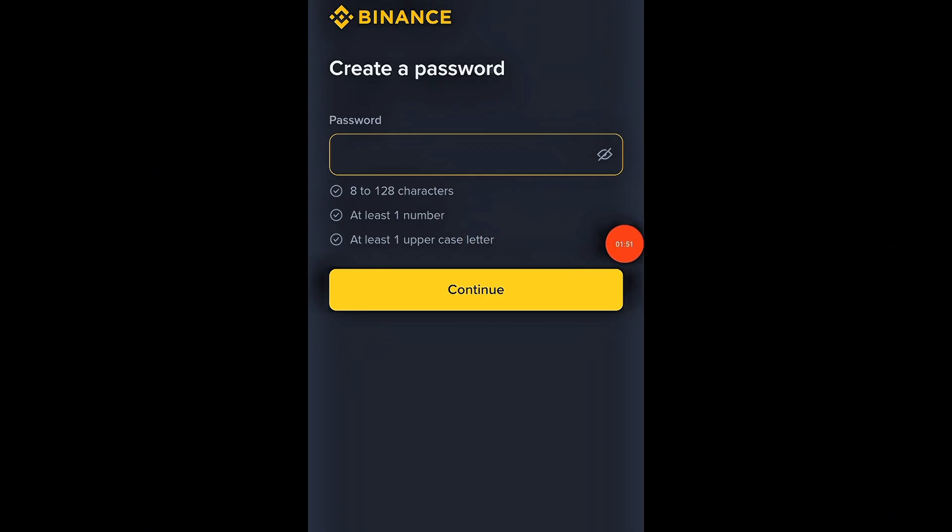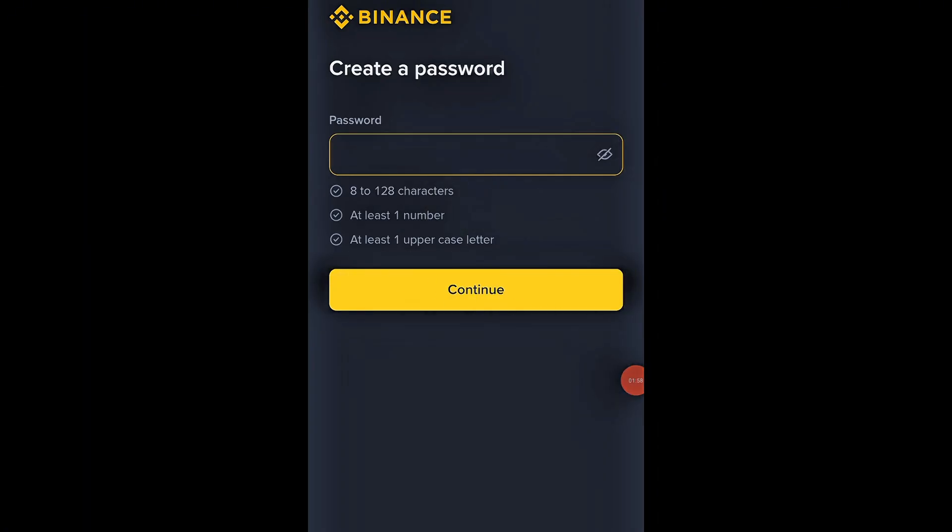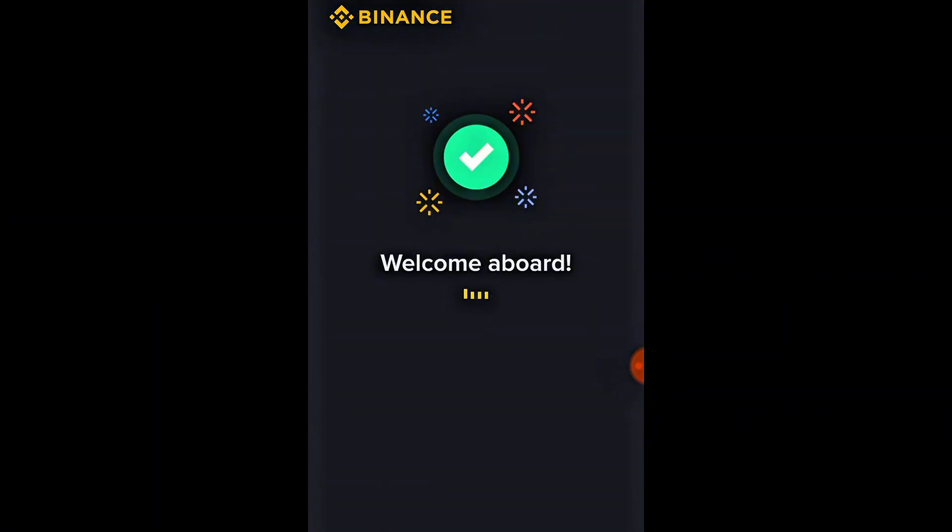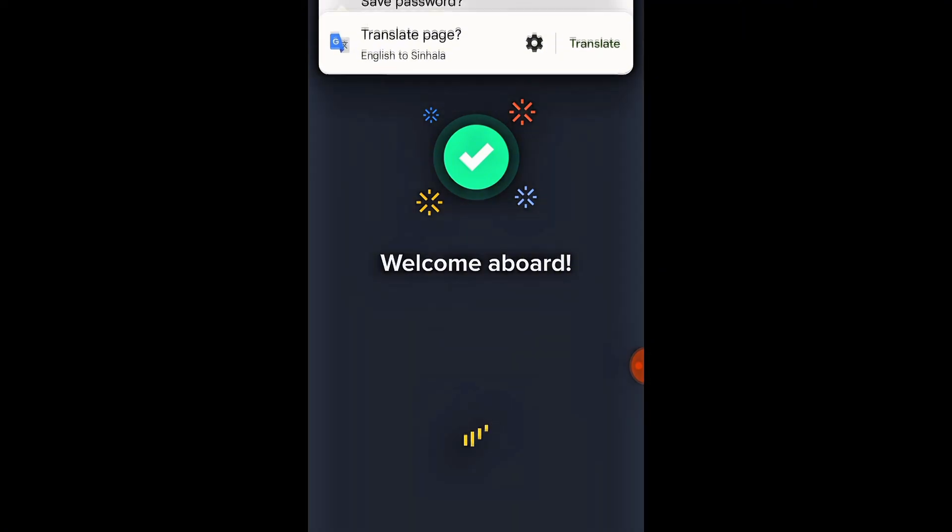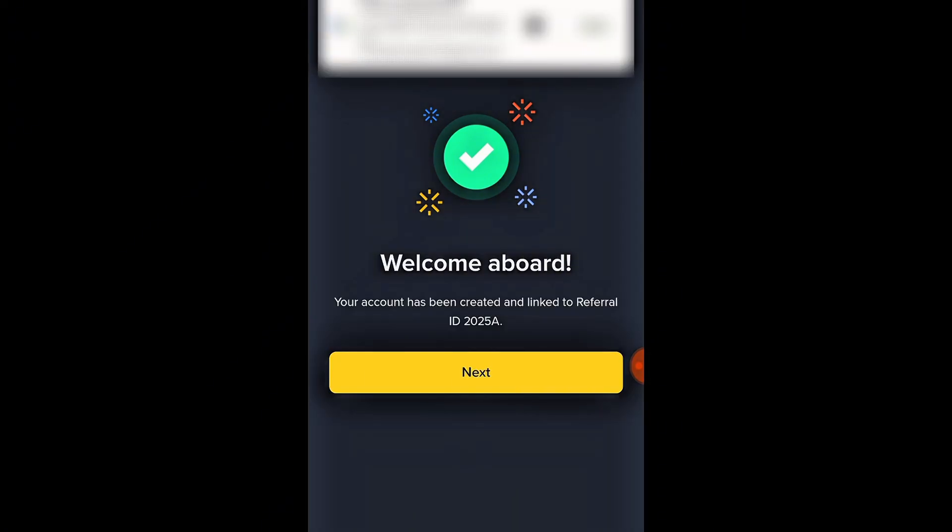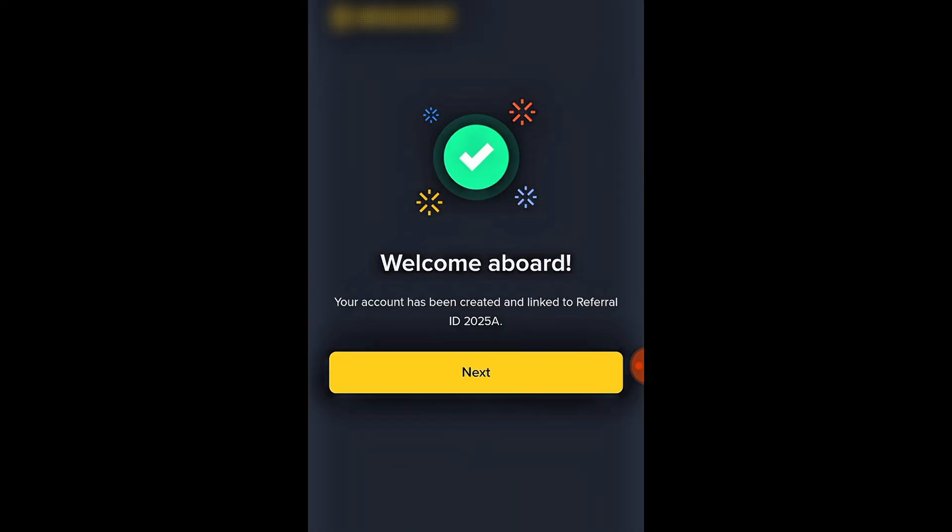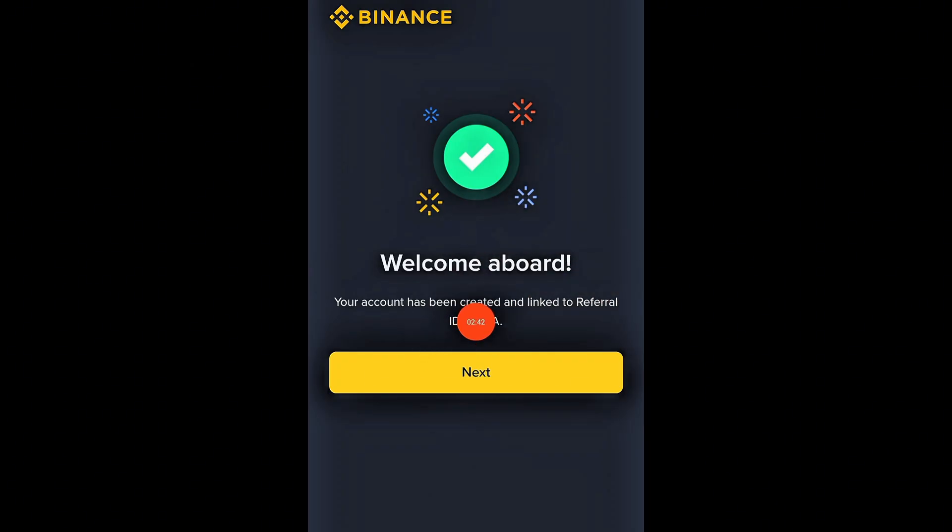Here, create a strong password using capital and lowercase letters, numbers, and symbols. A strong password keeps your account safe and secure. Once that's done, click Continue and your account will be created instantly. Remember, using the referral link in the description not only gives you a 10% fee discount, it can also unlock extra bonuses from Binance events and campaigns. So make sure to use it when signing up.